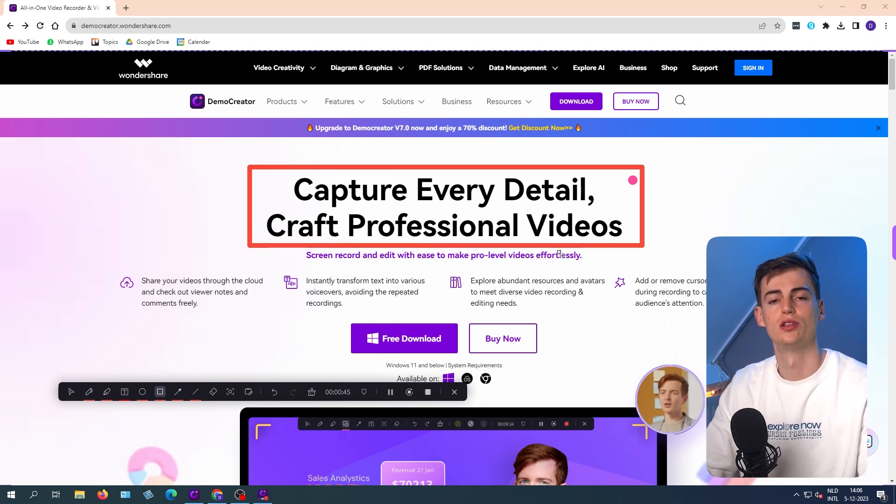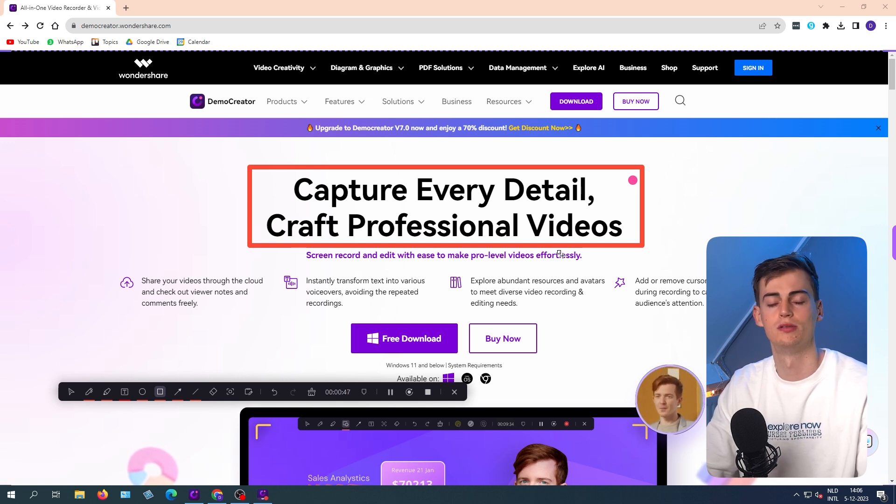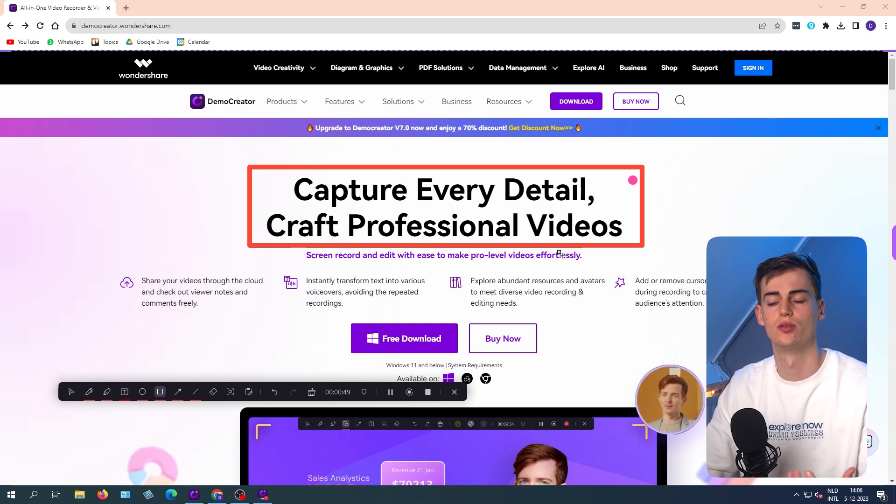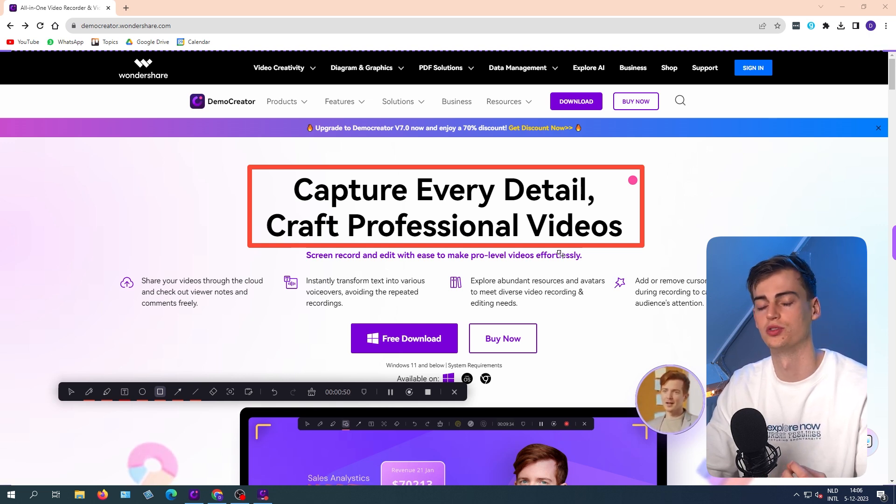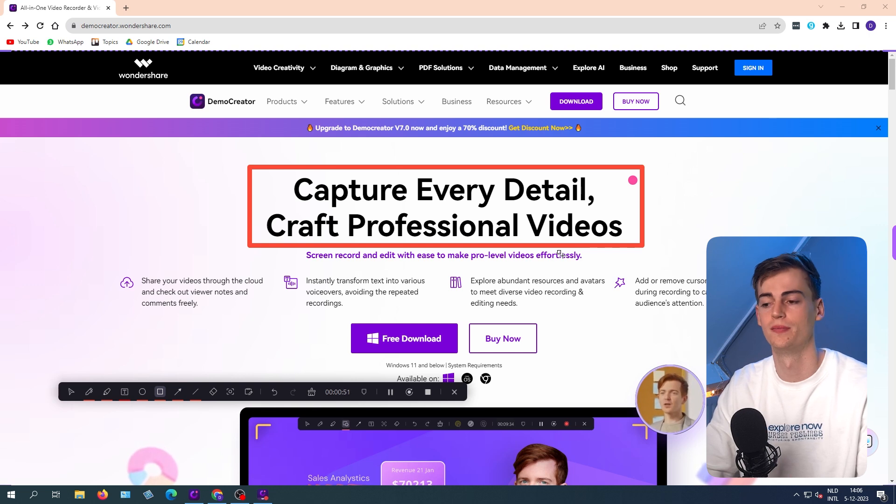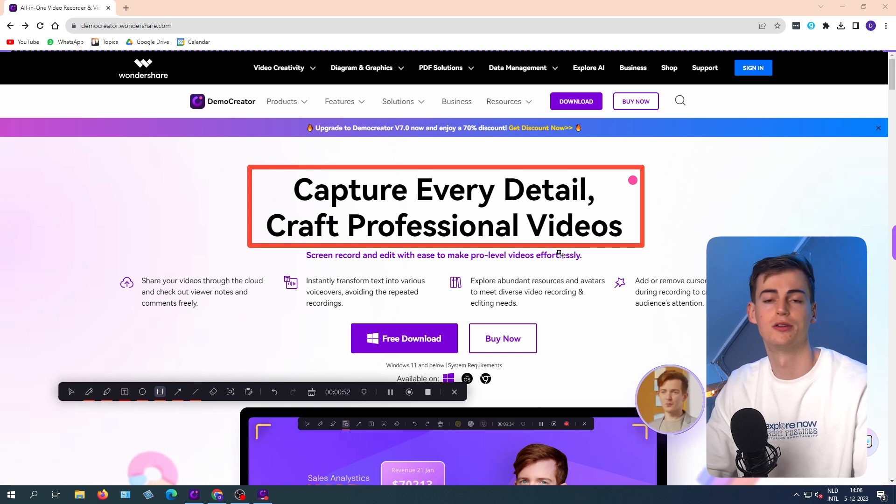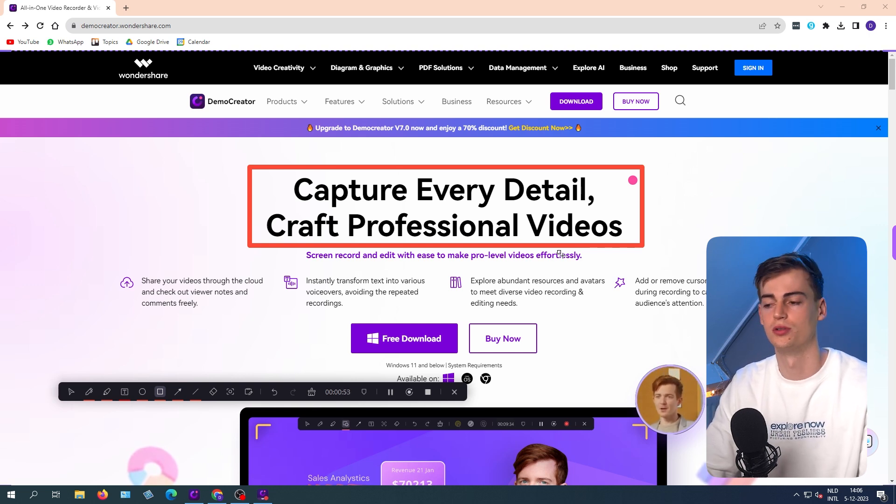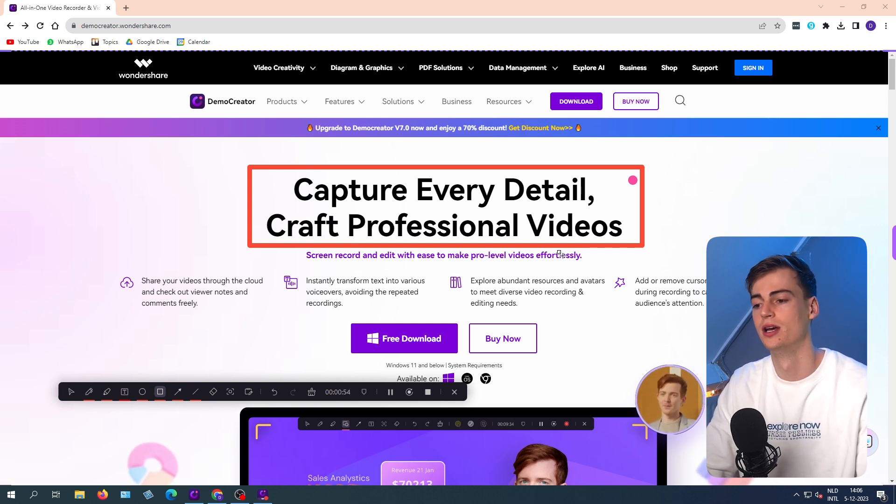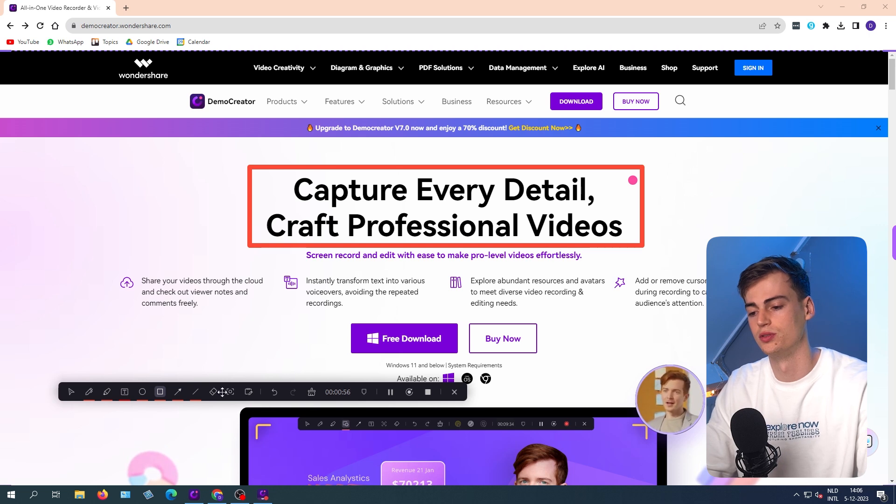Or you also have this square tool where you can draw a square around your object. And this is very useful when doing presentations, when creating a demo for your clients, or when you want to explain something. Even when you're creating a course or a YouTube video, it will be very useful to use these tools.